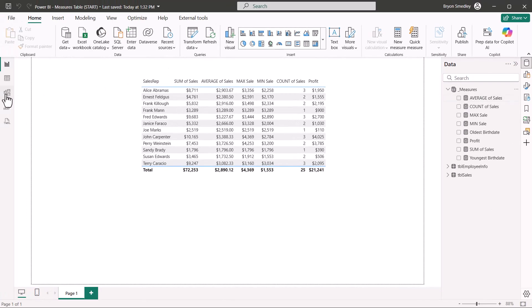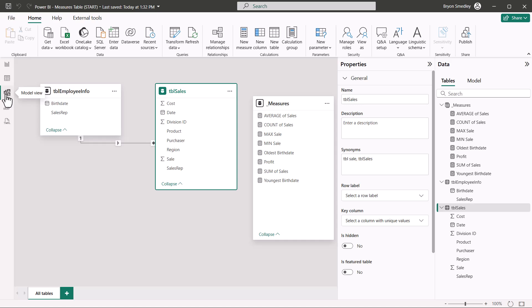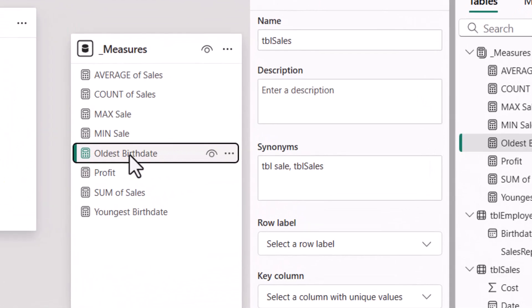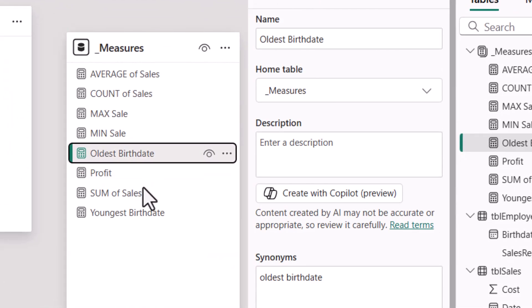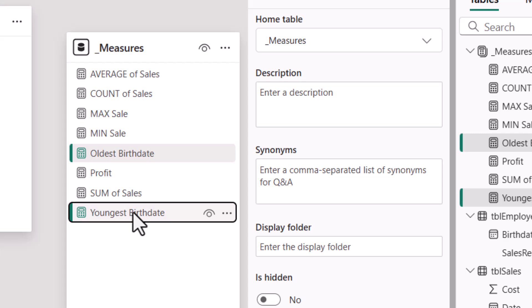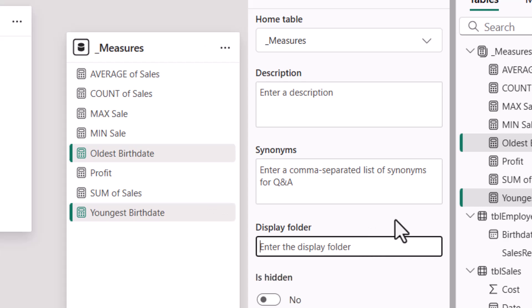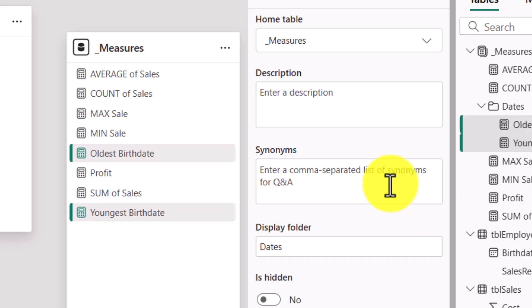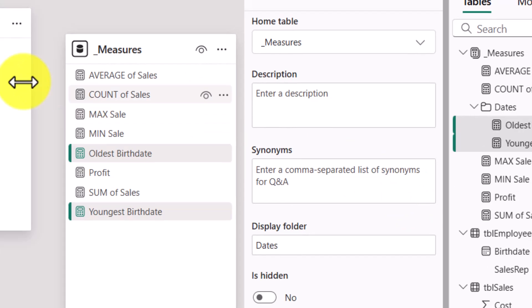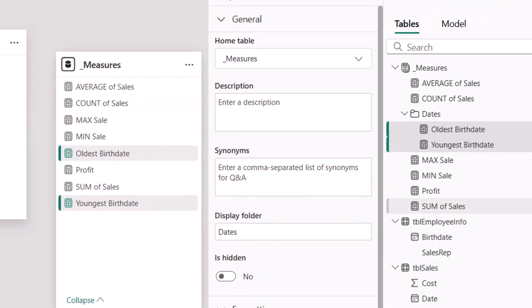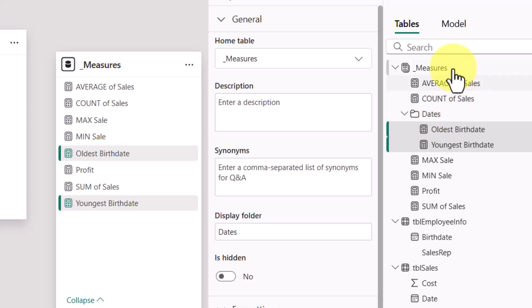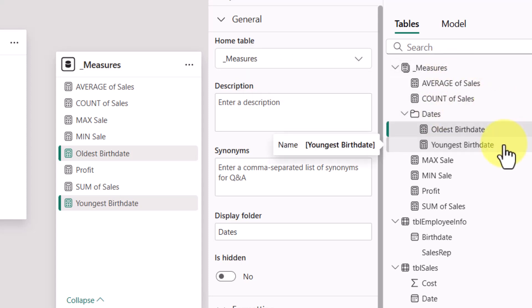To do that, we go back to the model view, and if you want to do this in bulk, I'm going to click Oldest Birth Date, hold down Control, select Youngest Birth Date. They're both going into the Measures table, but there's another option here called Display Folder, and this is where you can organize these into folders and subfolders. So for the two selected, I'm going to create a folder called Dates. Now you won't see anything in this model view, but you will notice there is now a subfolder called Dates under this Measures table, and those two measures have been placed in that folder.